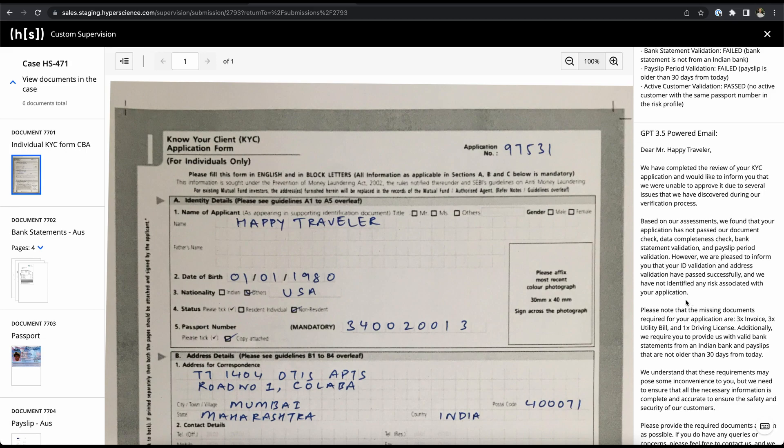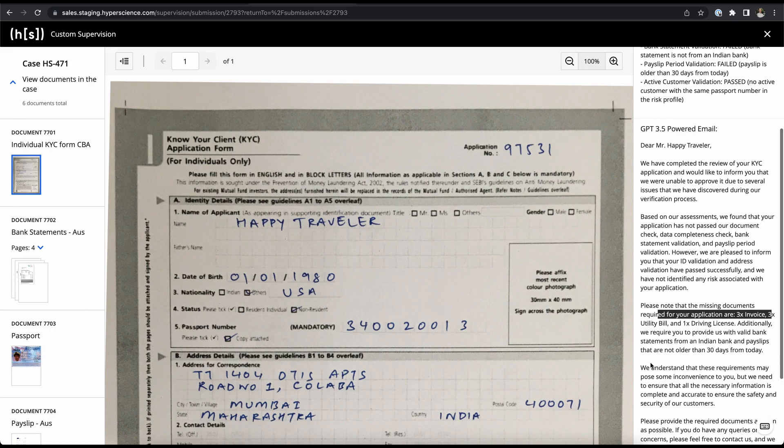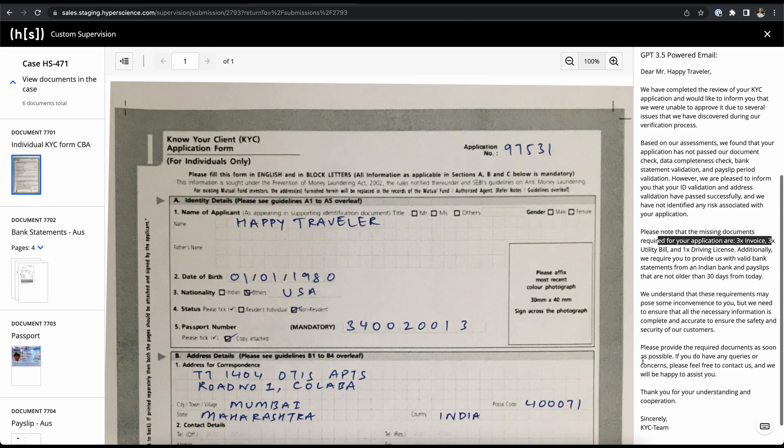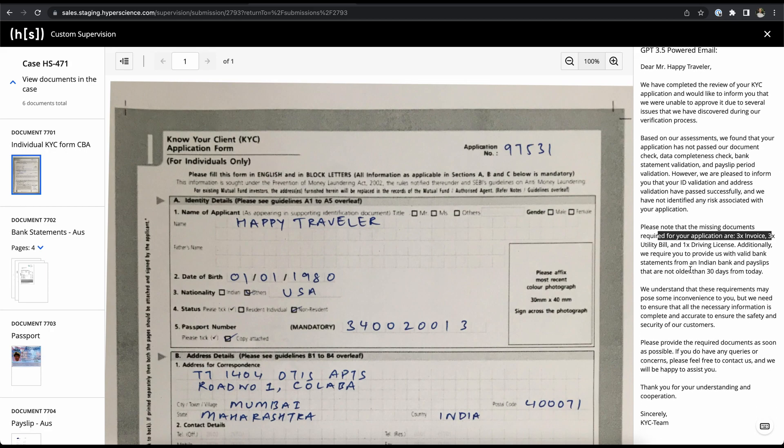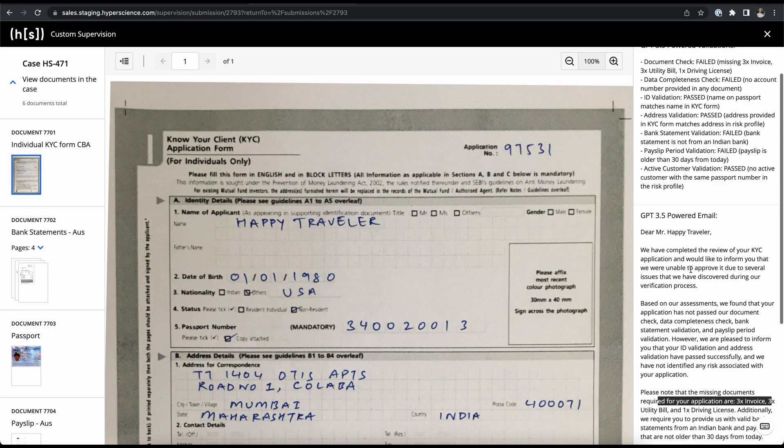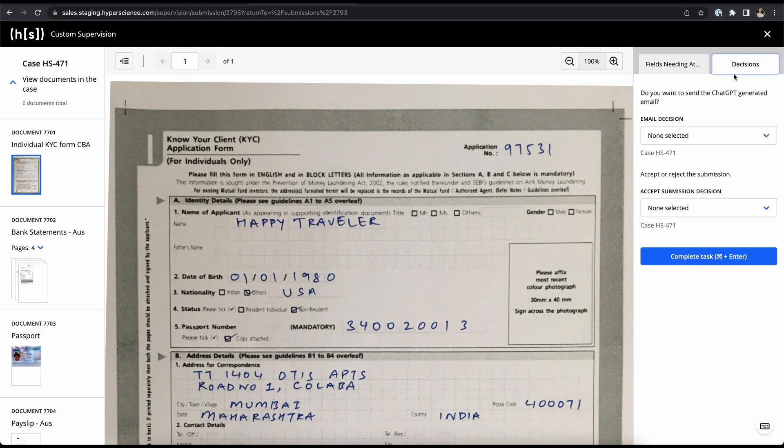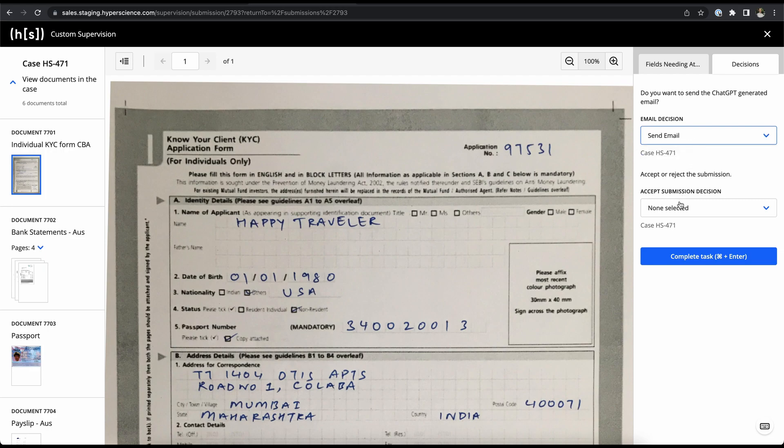In the bottom half we're presented with the email where we're presenting to the customer an overall judgment of the KYC submission as well as requirements for the missing documents and a little bit of explanation. Now as a data keyer we can go back to our decision tab in the top where we can then make a selection to send the email as well as to reject the submission.